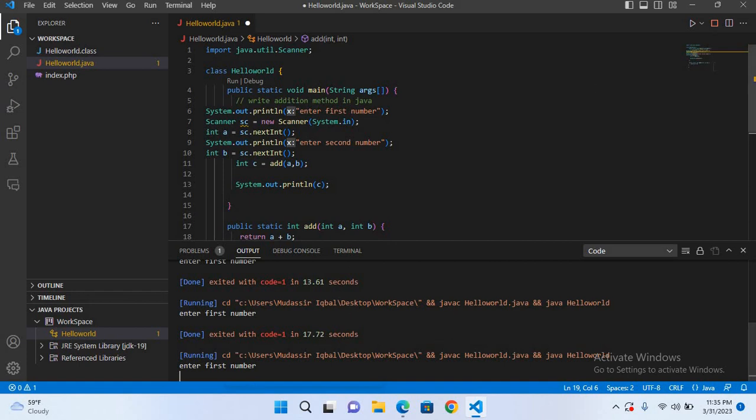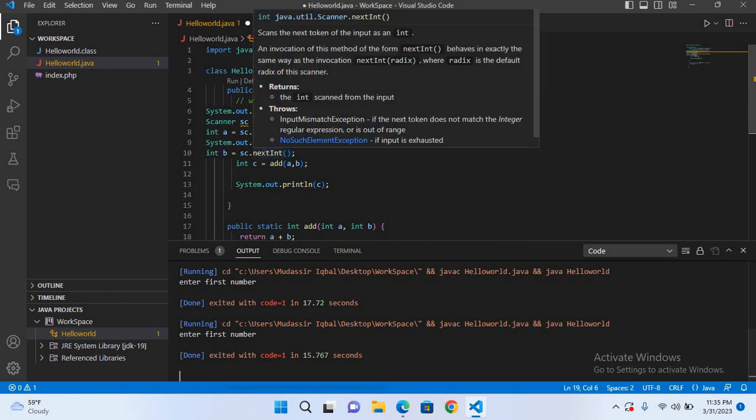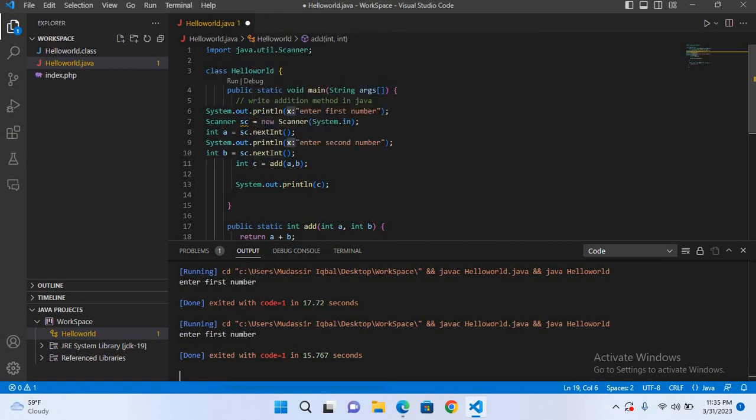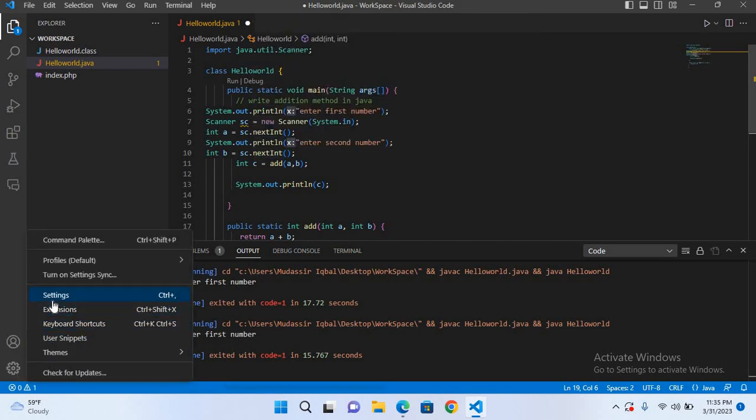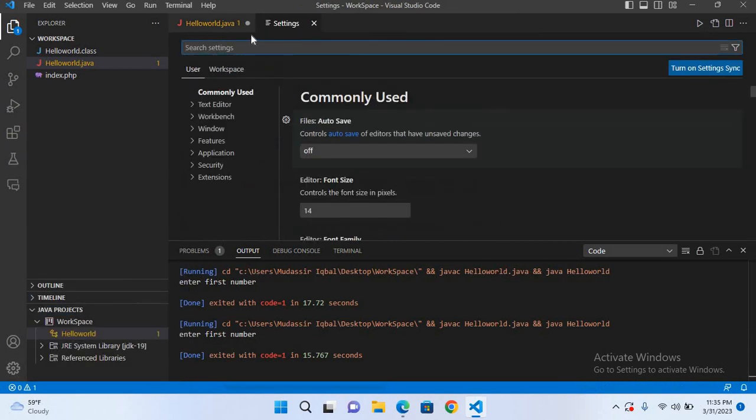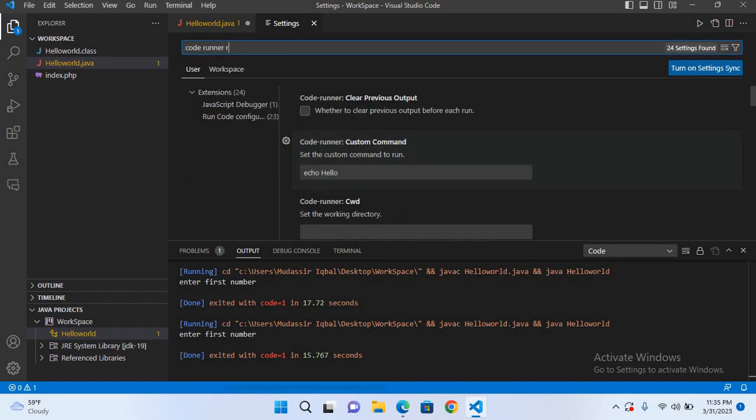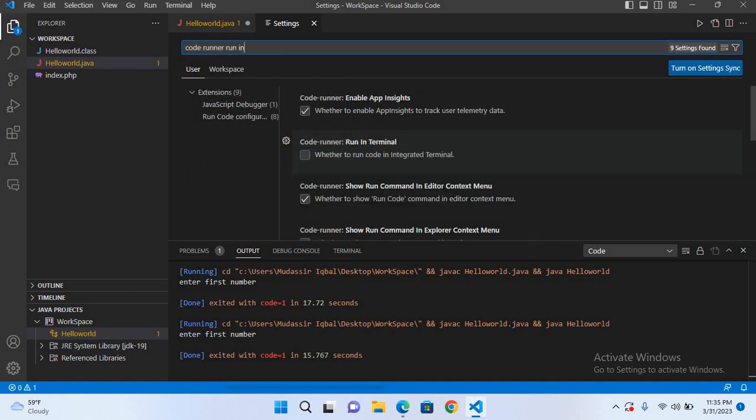We have to run this in terminal to accept the input. I'll close this and now we will go to settings. Here we will search for 'code runner run in terminal'. Now this one, the second